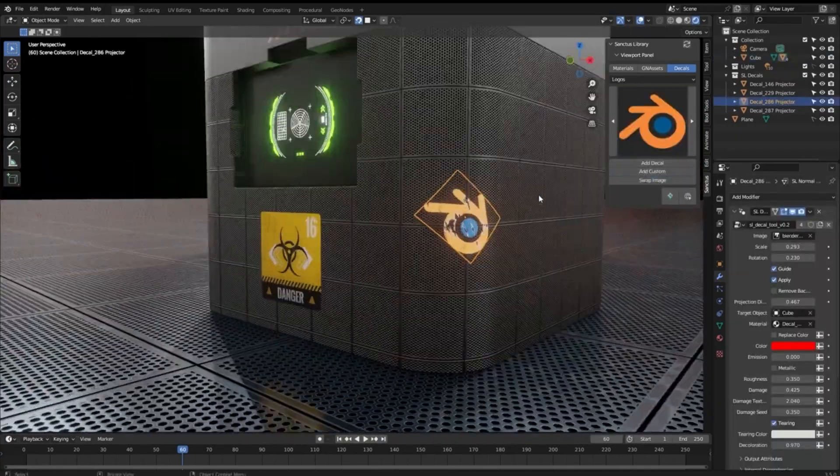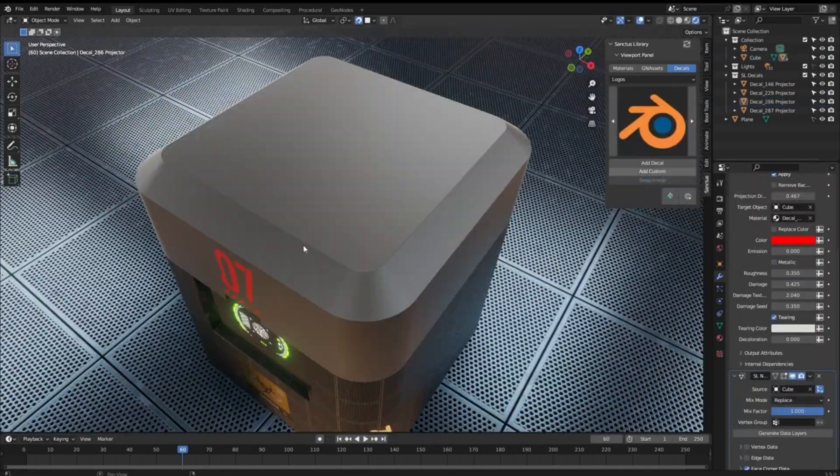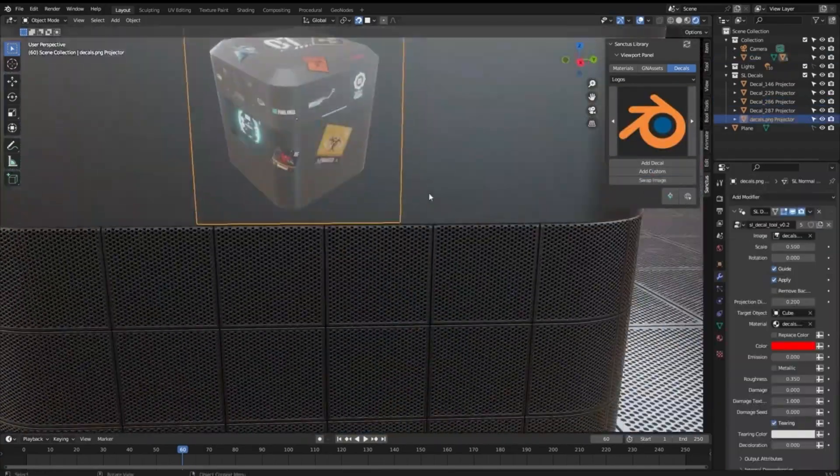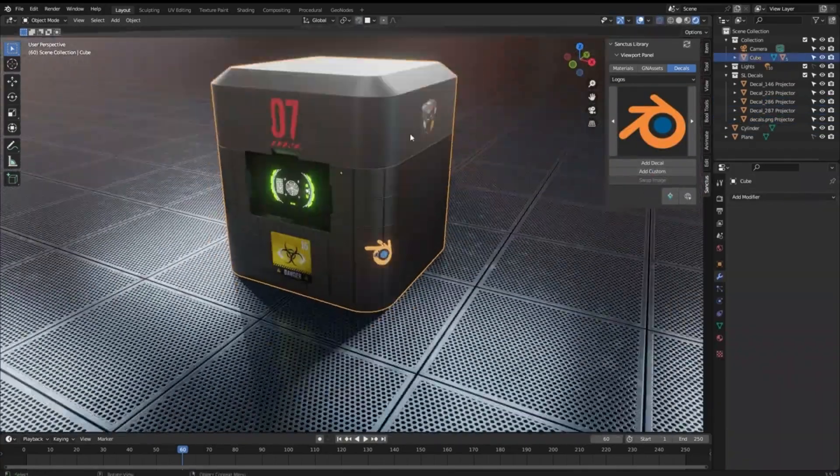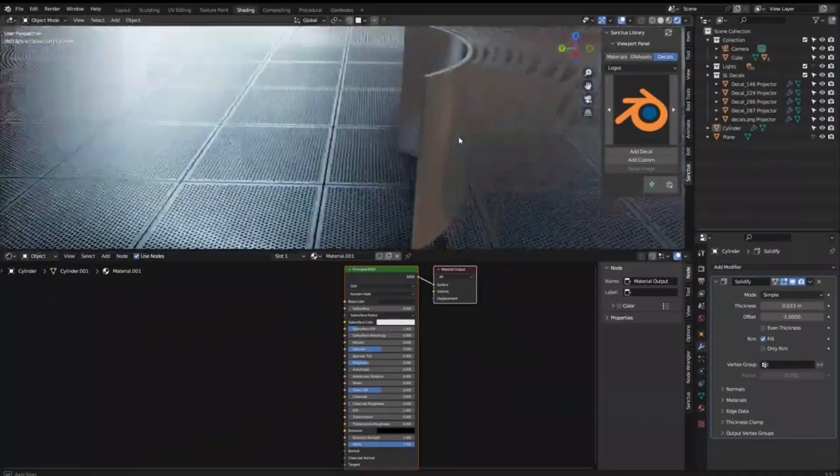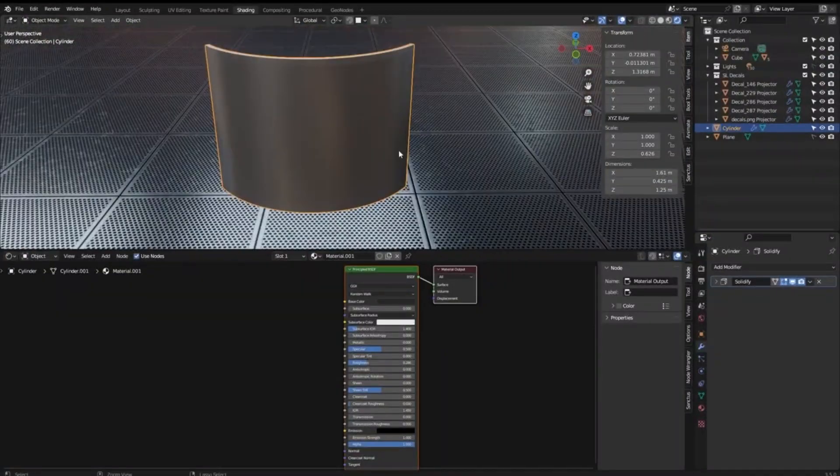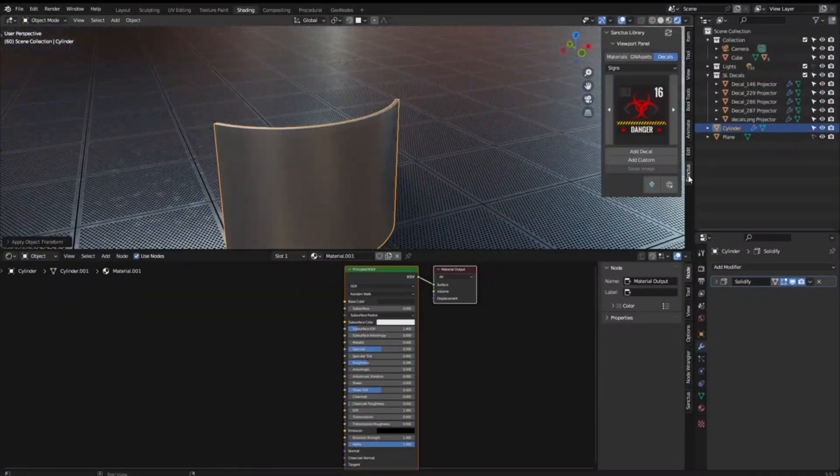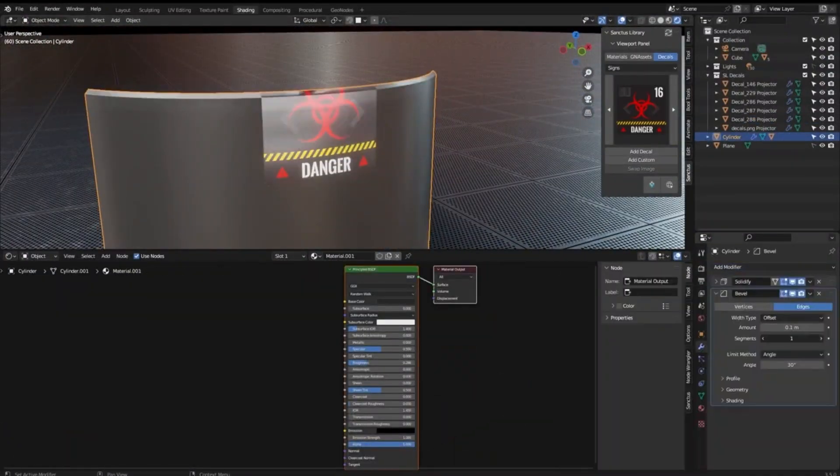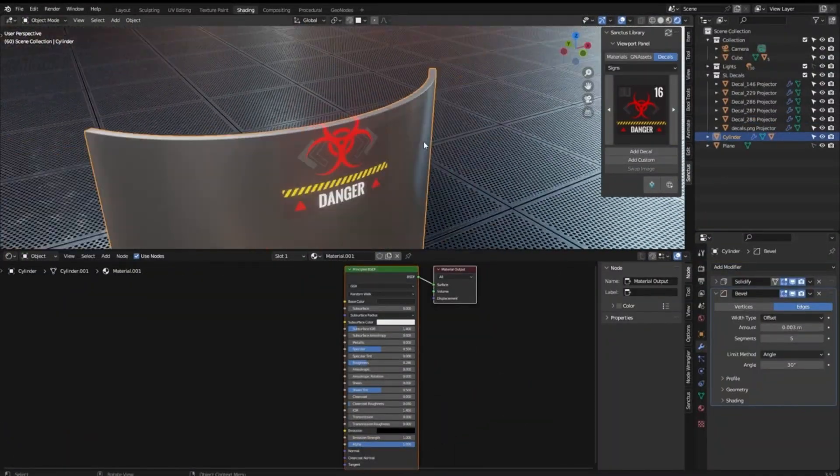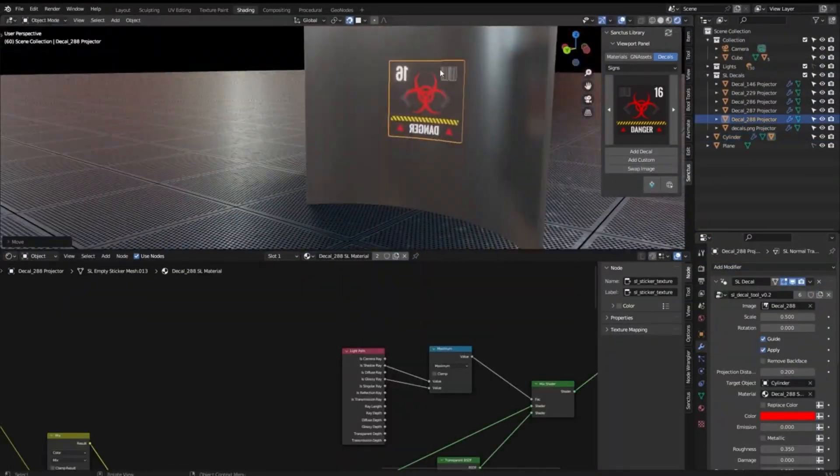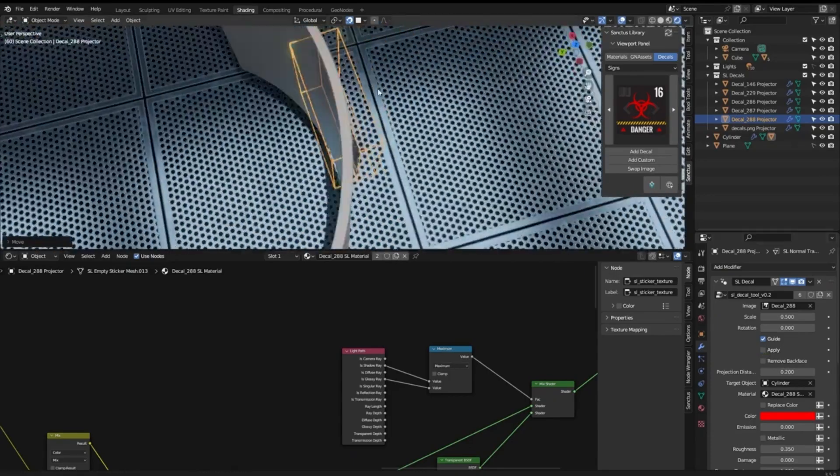And with the easy material baking tool, you can bake your procedural materials for export to other software, such as Unreal Engine. Plus, it allows you to use multiple materials on a scene without slowing down the viewport.